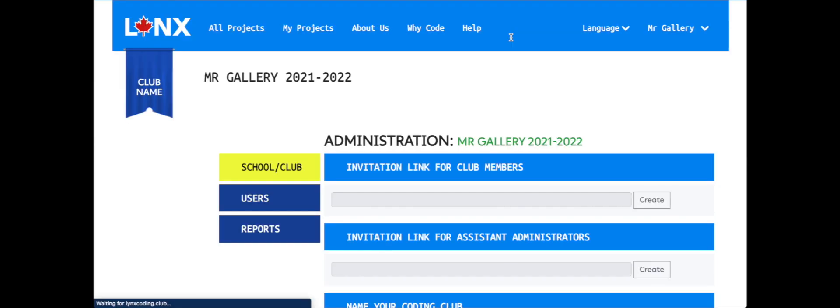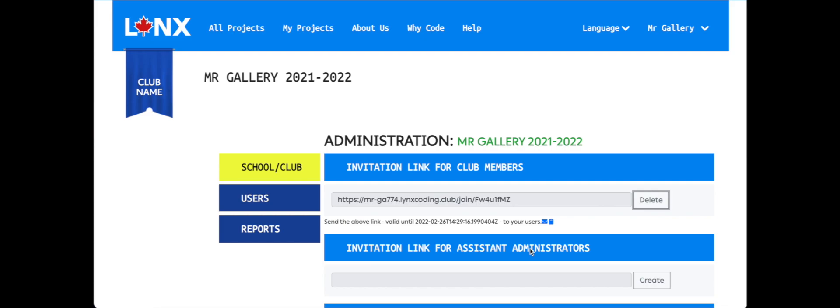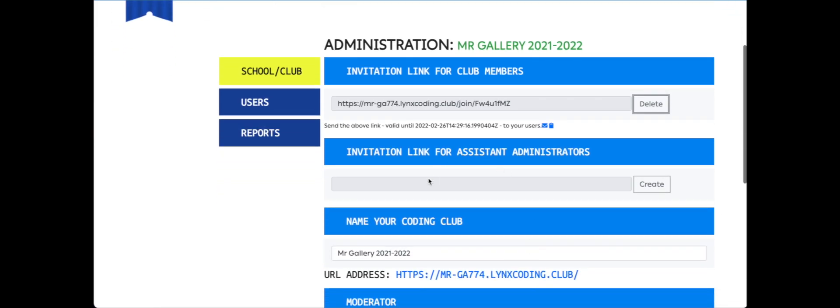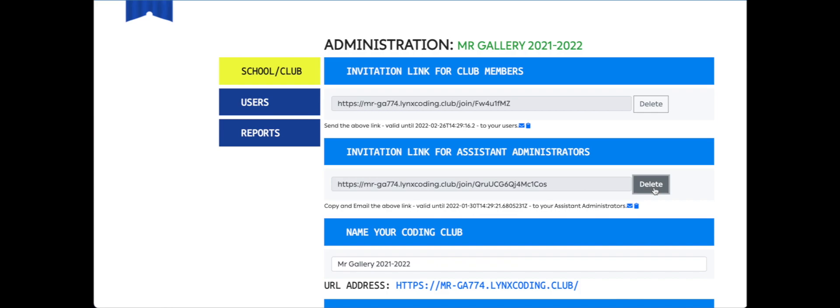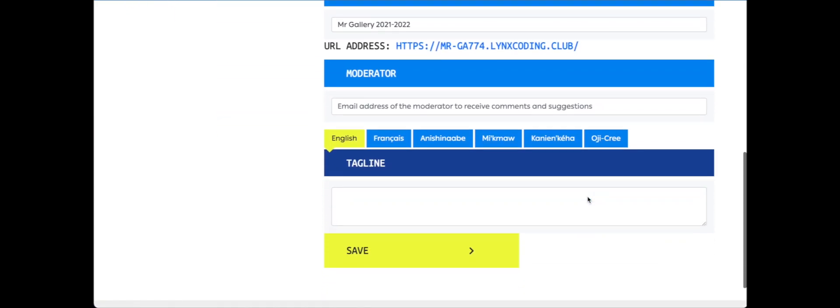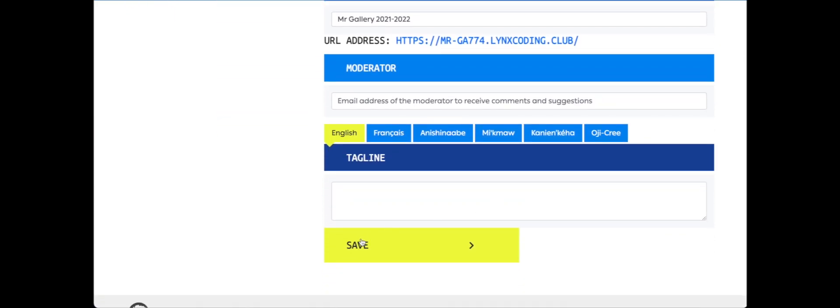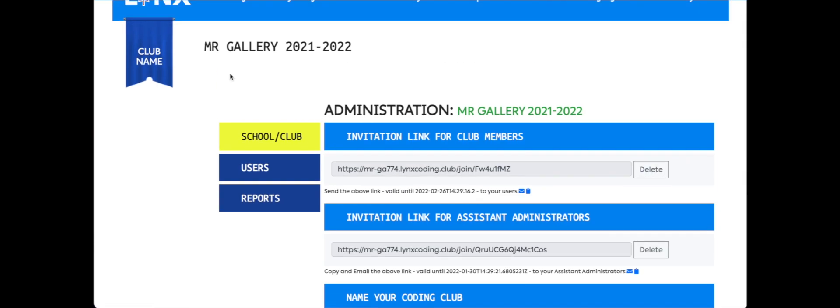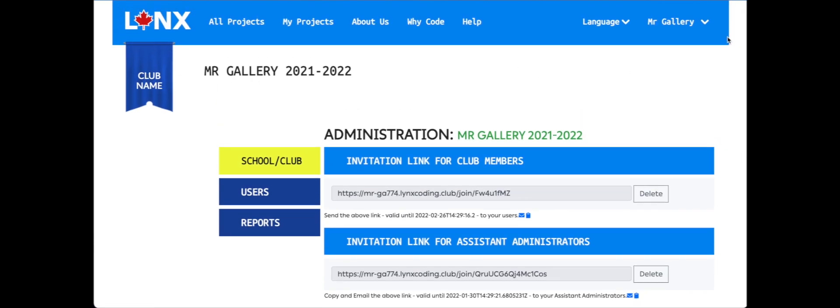It takes several minutes to create the club and you'll be redirected to the club administration page once that is completed. Now that we're at the club administration page, we can create our link for our students to join. If we want assistant administrators to join, we can create a link for them, and of course once we do that we're going to click Save.